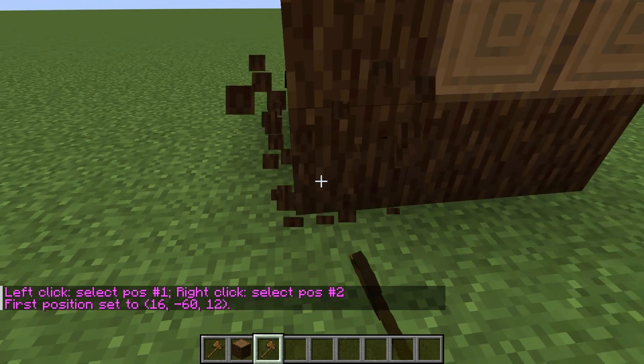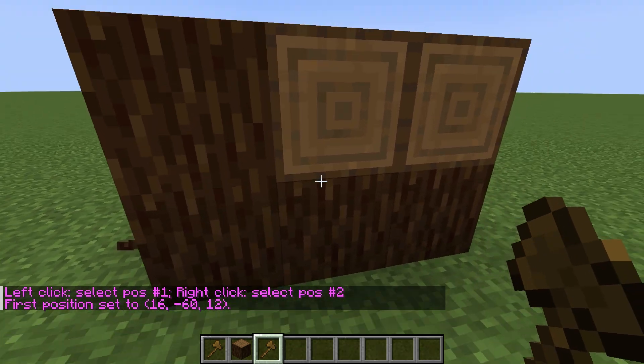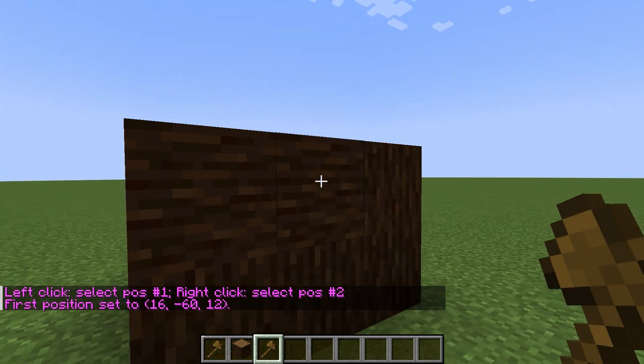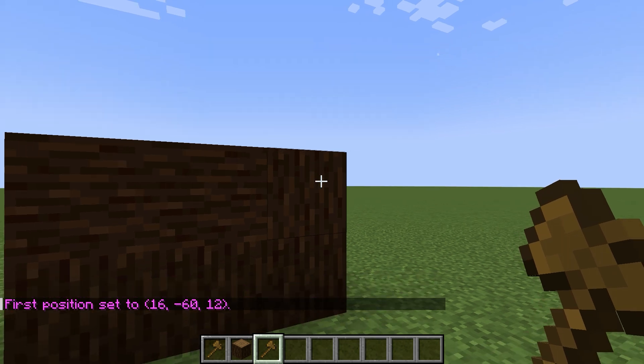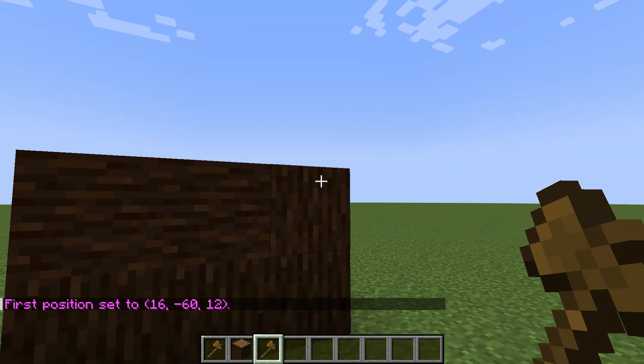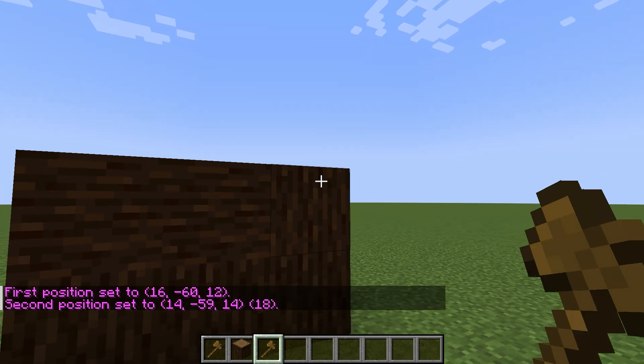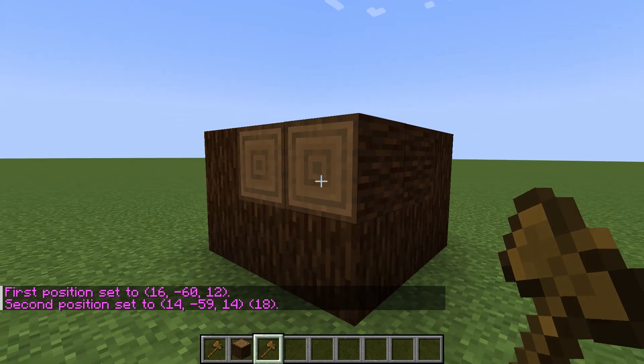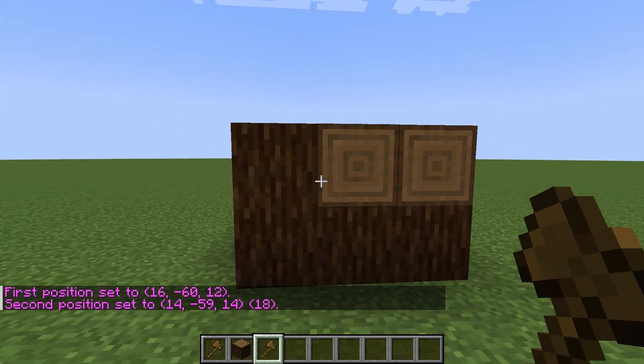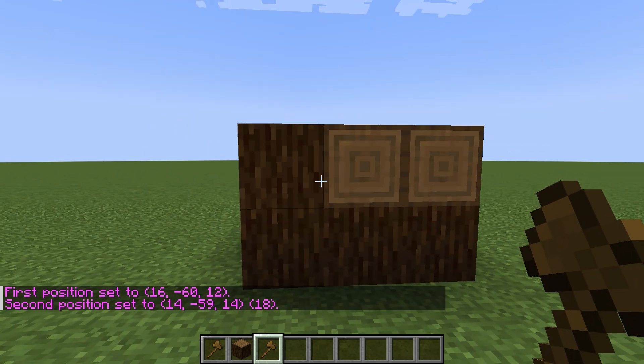We need to select our building from two opposite corners. Put the first point at the very bottom of the building, the second point at the very top.